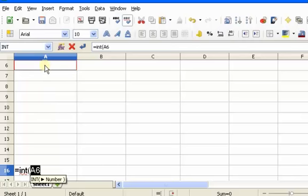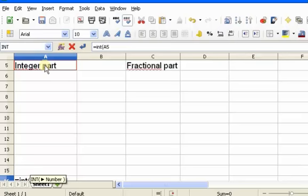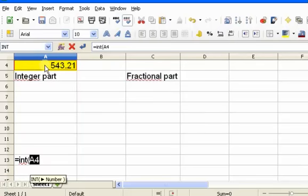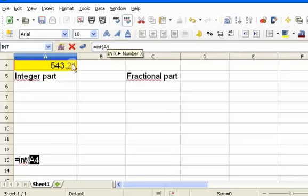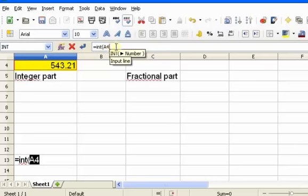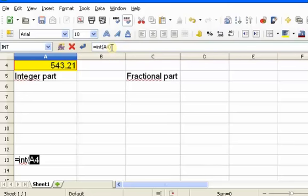To reference the input cell, I'm hitting the up arrow on my keyboard. Here's the number I want to take the integer part of. If I select this cell, it says A4 here and also outlines the cell I've selected. So what I want in this cell is the integer part of A4.